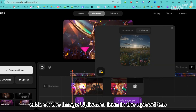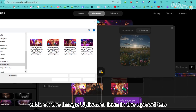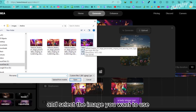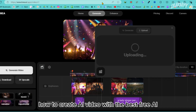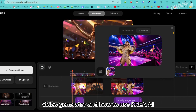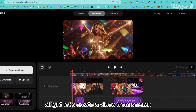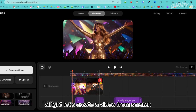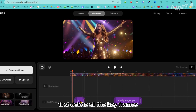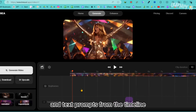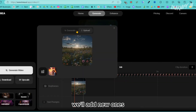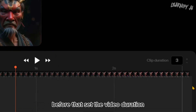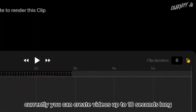To upload images from your device, click on the image uploader icon in the upload tab and select the image you want to use. Now let's create a video from scratch. First, delete all the keyframes and text prompts from the timeline. Once the keyframes are deleted, we'll add new ones — but before that, set the video duration. Currently you can create videos up to 10 seconds long.